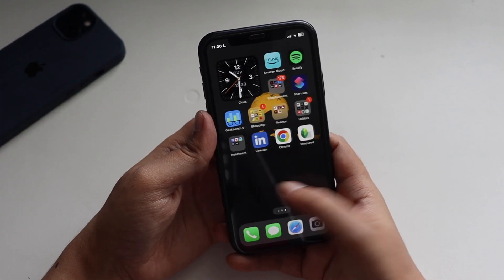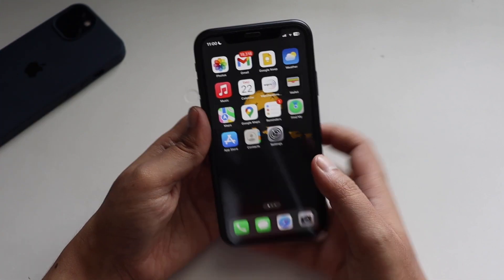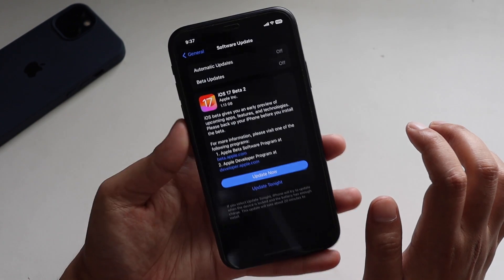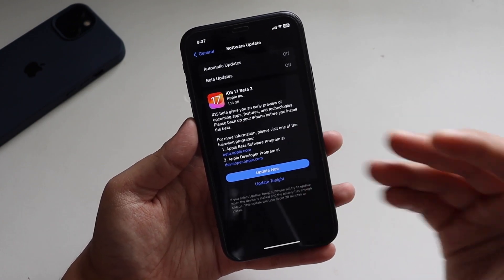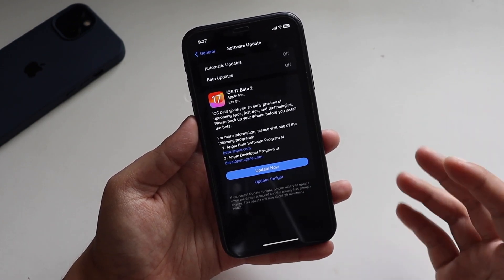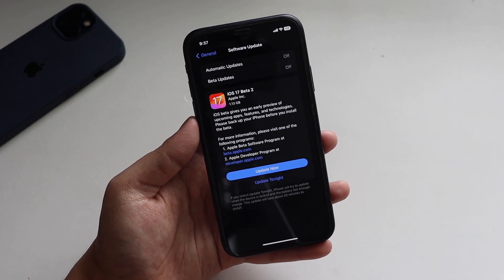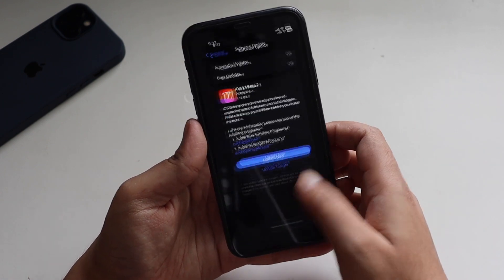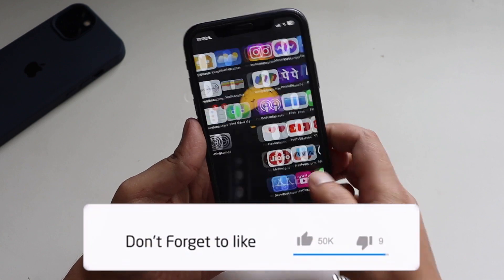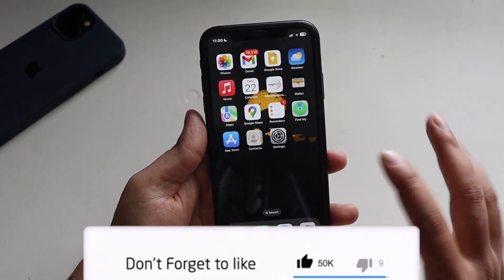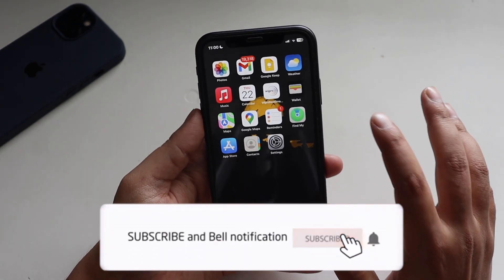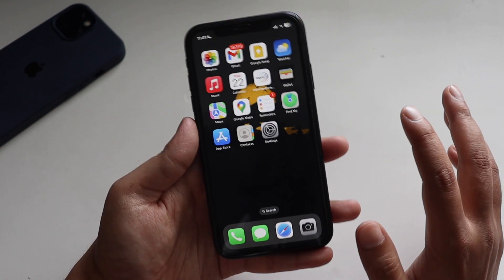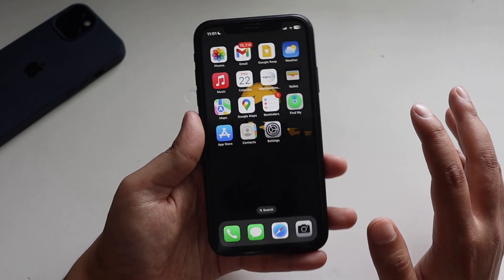I like the new update page — let me know your thoughts in the comment section below whether you like this new update page or not. Let me know your thoughts on this video and also whether you have updated to iOS 17 or not. I'll see you on my next video — bye!